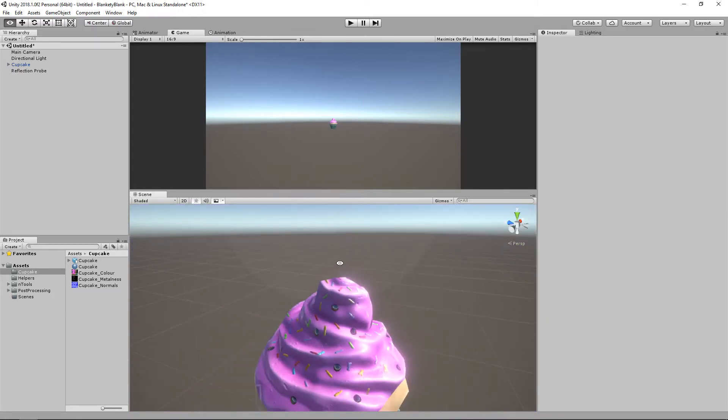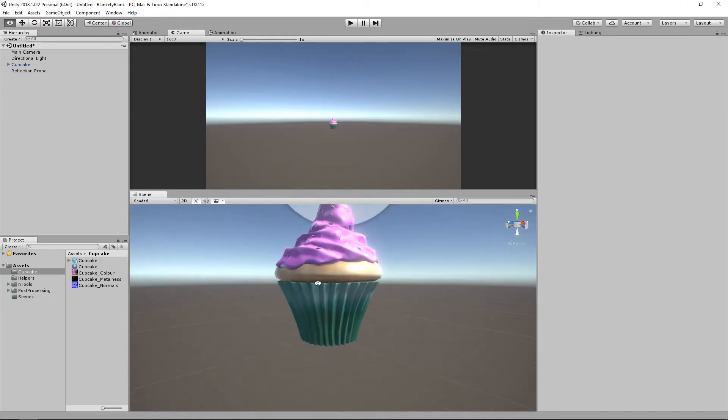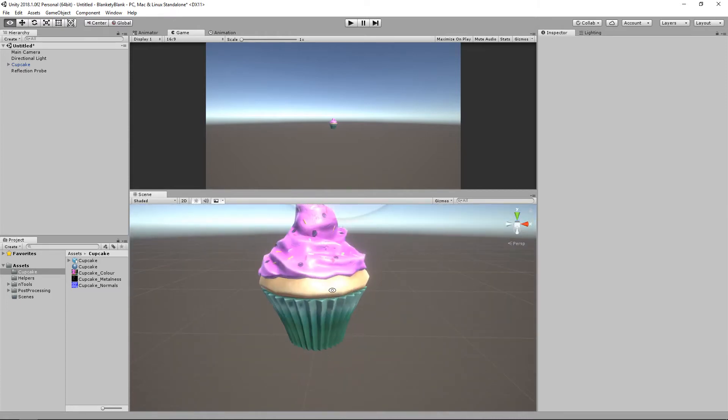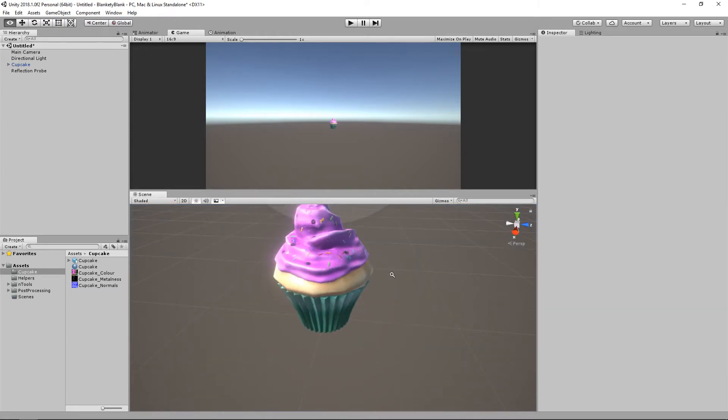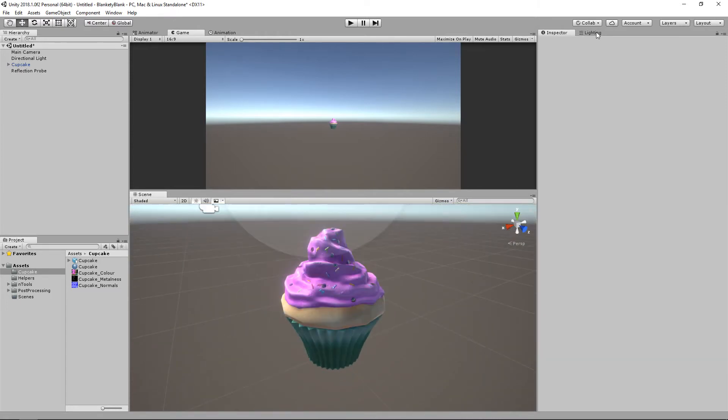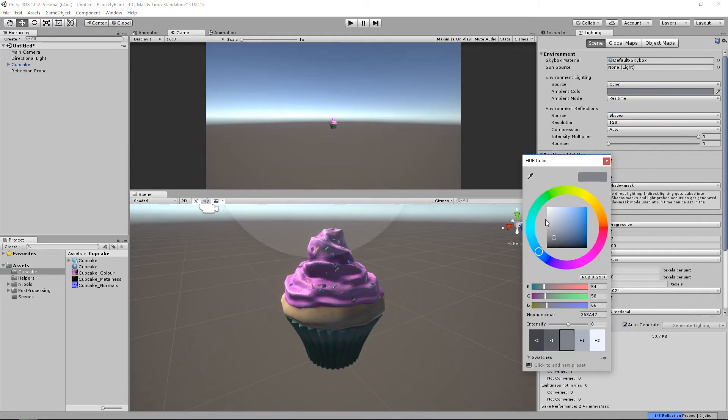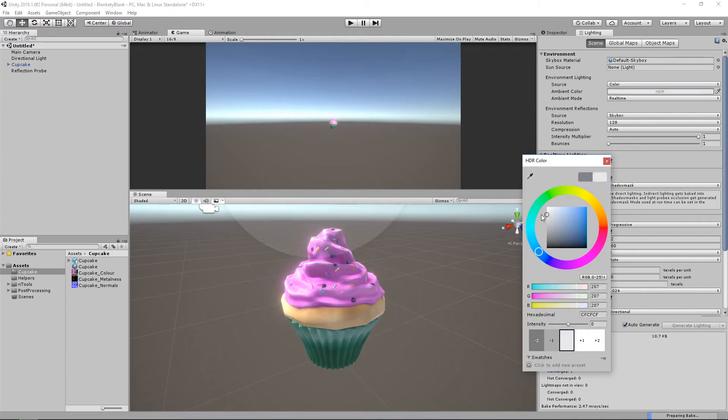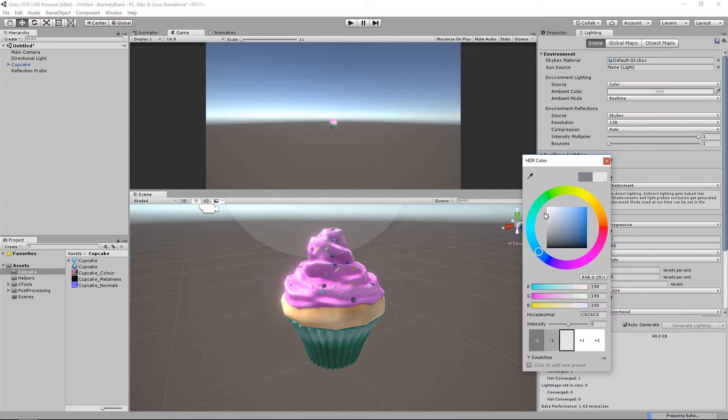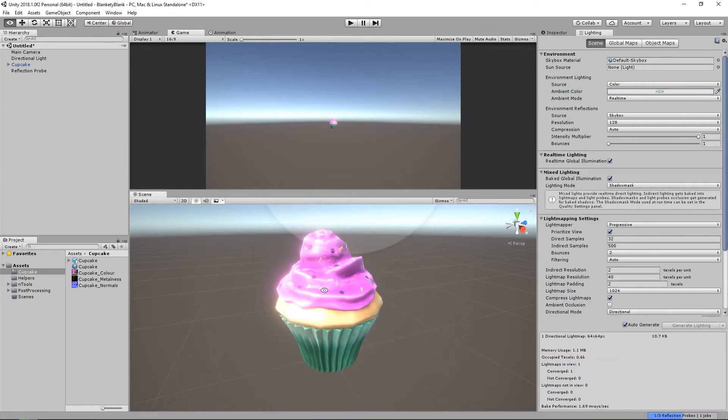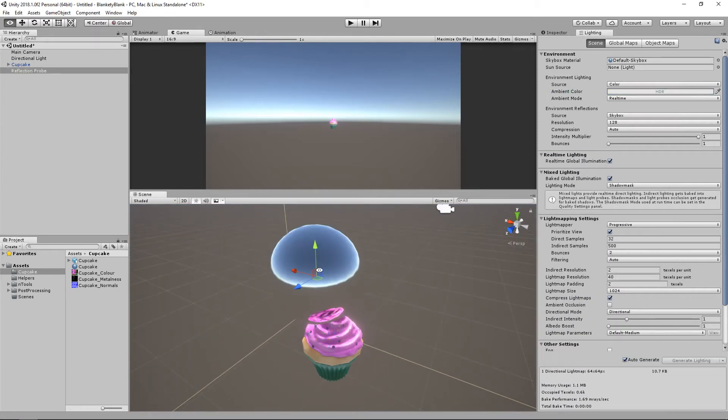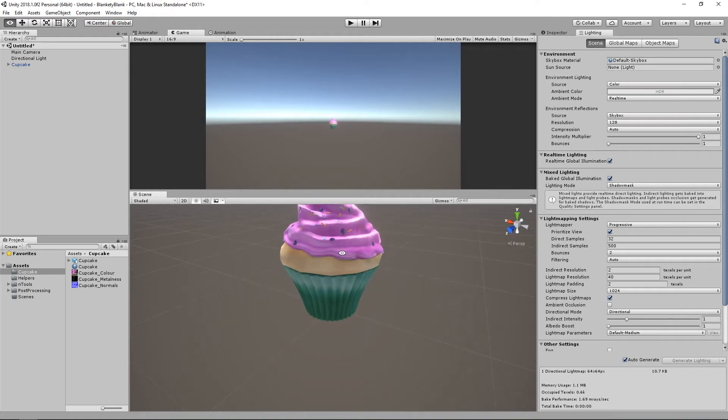You can see the cupcake from the top. Because that's where our reflection probe is. And that's pretty much it. I'm just going to mess around with the lighting a little bit. Turn off skybox lighting. Put a color. Something like that. I mean this cupcake, the texture is very saturated so it suits, you know, not necessarily realistic lighting. Let's get rid of that. There's no need.